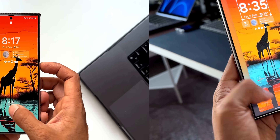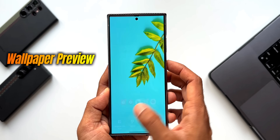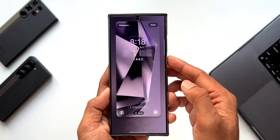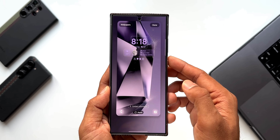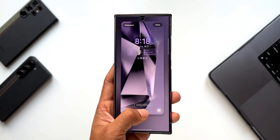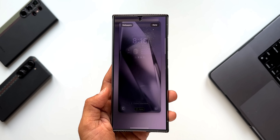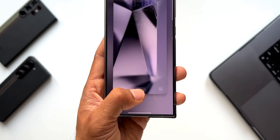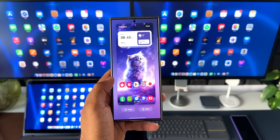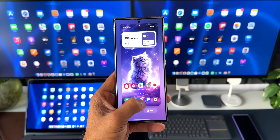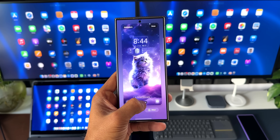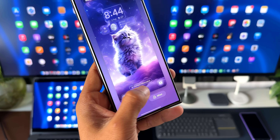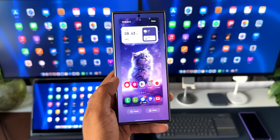The next feature is the ability to check the wallpaper preview for home and lock screen. When you go to the lock screen wallpaper customization page, at the bottom you will see a button — by tapping it we can switch between the lock screen and the home screen and see how the wallpaper looks on them. It is quite seamless; just tapping this button lets us quickly see the wallpaper on both home and lock screen.